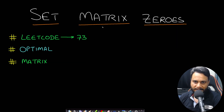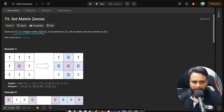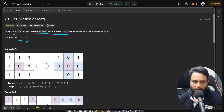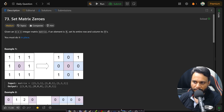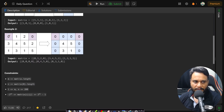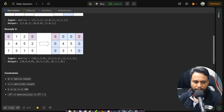Welcome back to Tech Dose. In this video we'll look at the Set Matrix Zeroes problem, LeetCode number 73. Given an m by n integer matrix, if an element is zero, set its entire row and column to zeros, and we must do it in place. For example, if there's one zero at row 1, column 1, all elements in that row and column become zero. The second example similarly zeroes out the first column, first row, and last column.